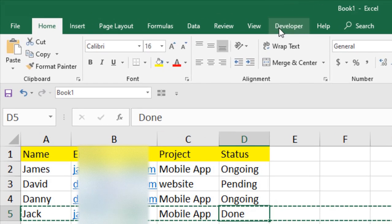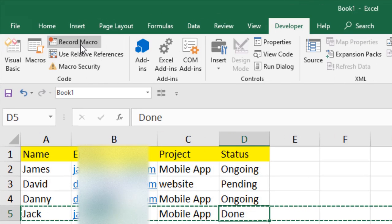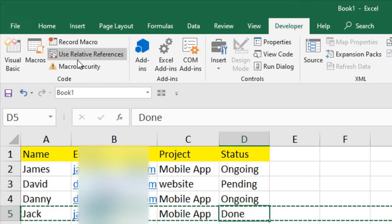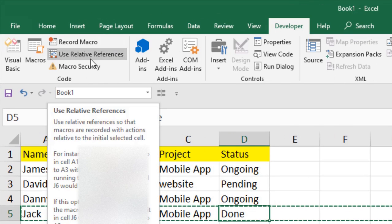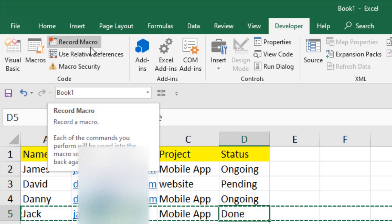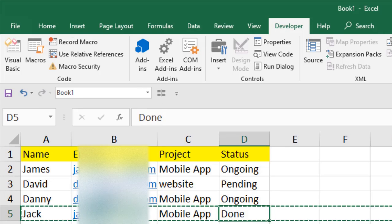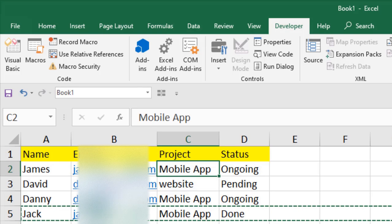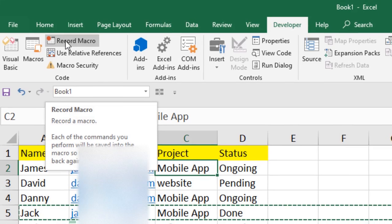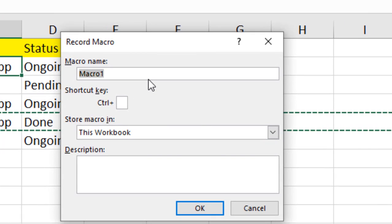First, click on the Developer tab. You can see the Record Macro button and the Use Relative References option — you can learn more about that from the linked video. I'm going to copy the first row to the next worksheet, so click on the Record Macro button and give it a name.